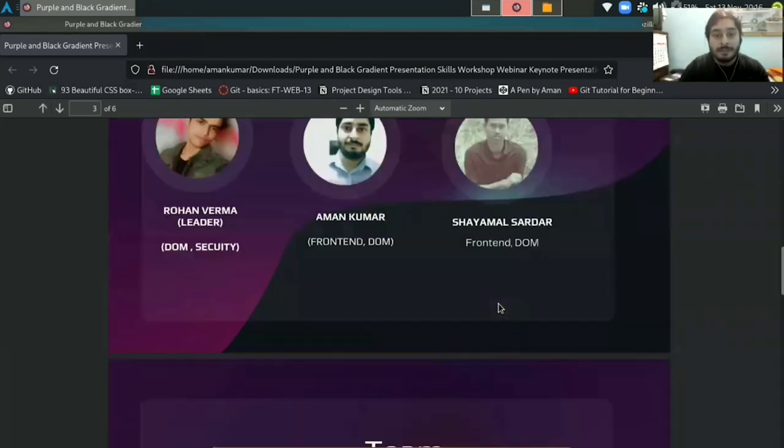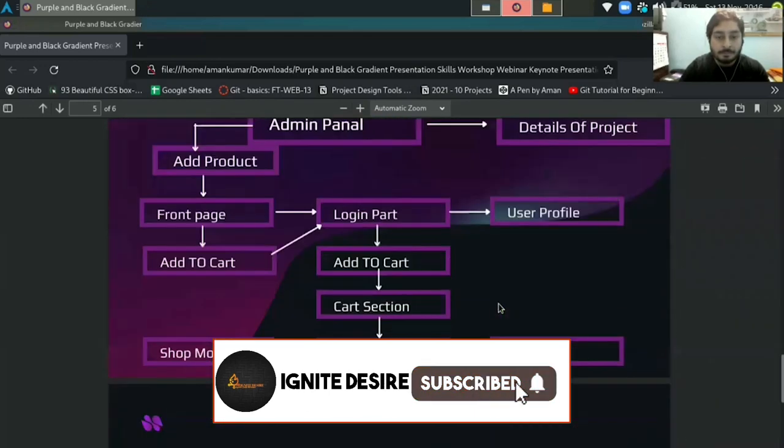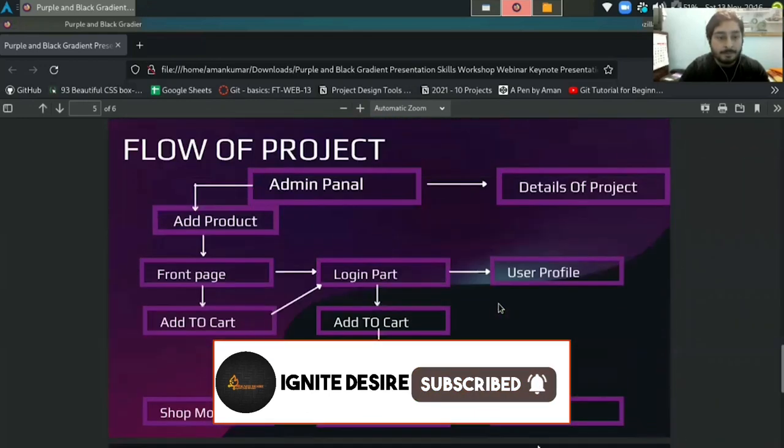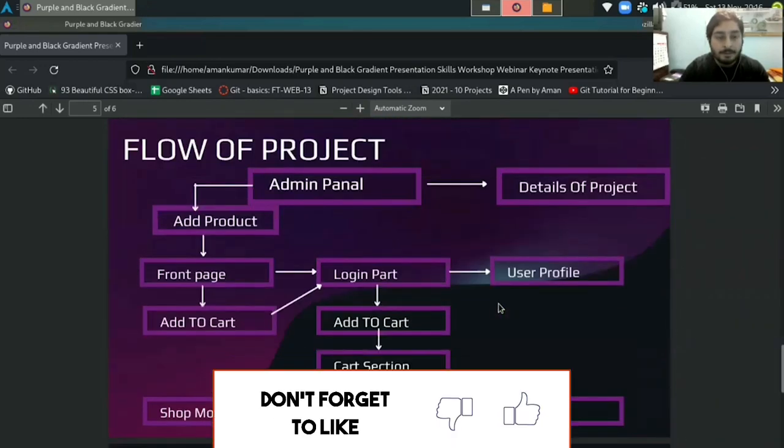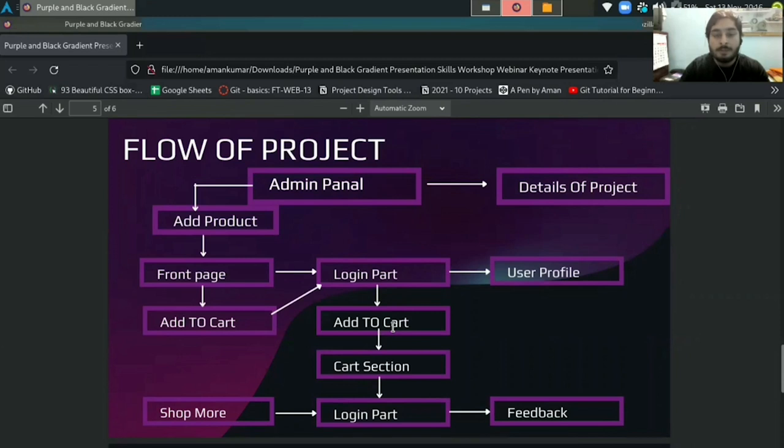The flow of the website looks something like this. Now I will hand over to Rishav and he will explain you about the login section.